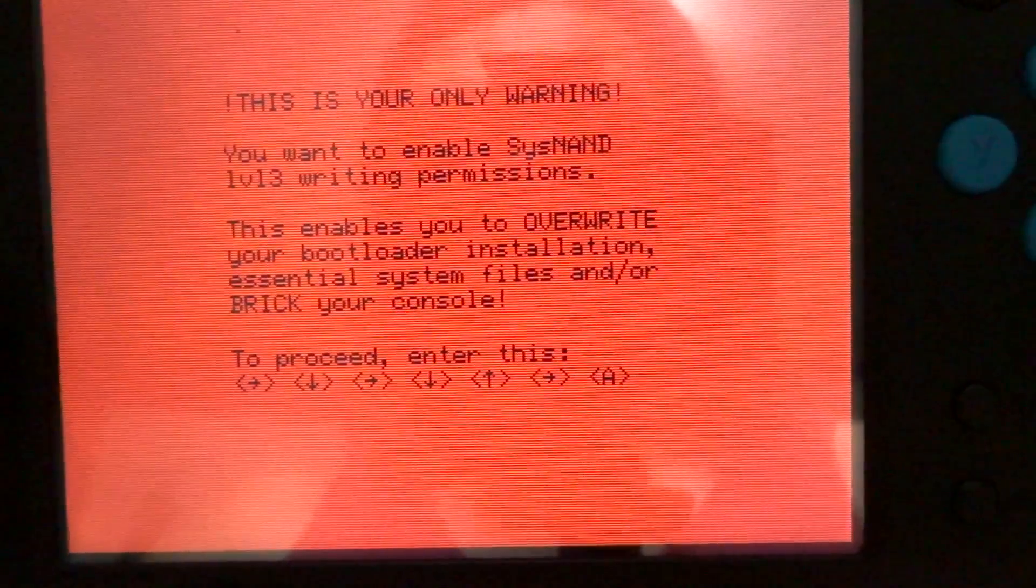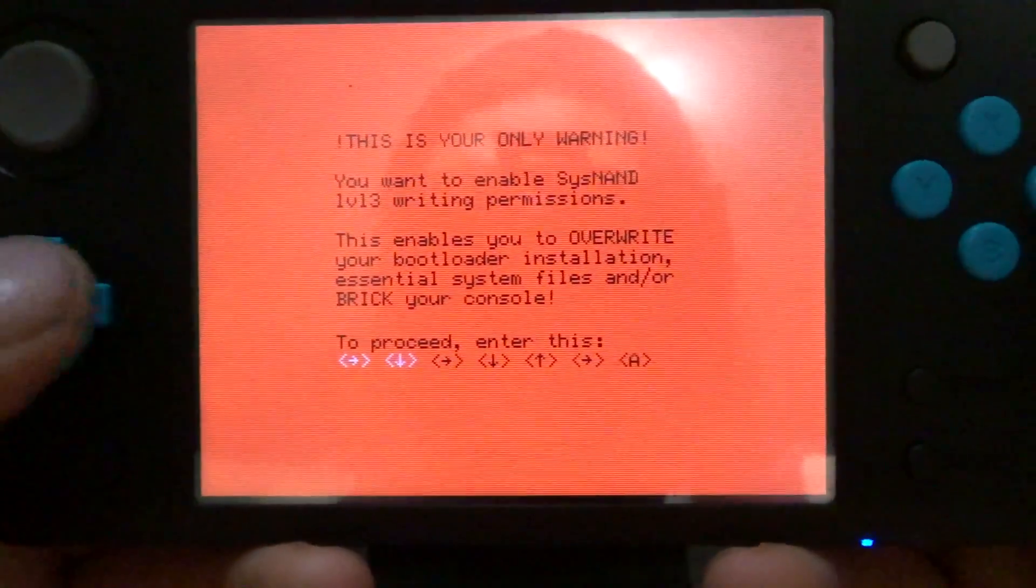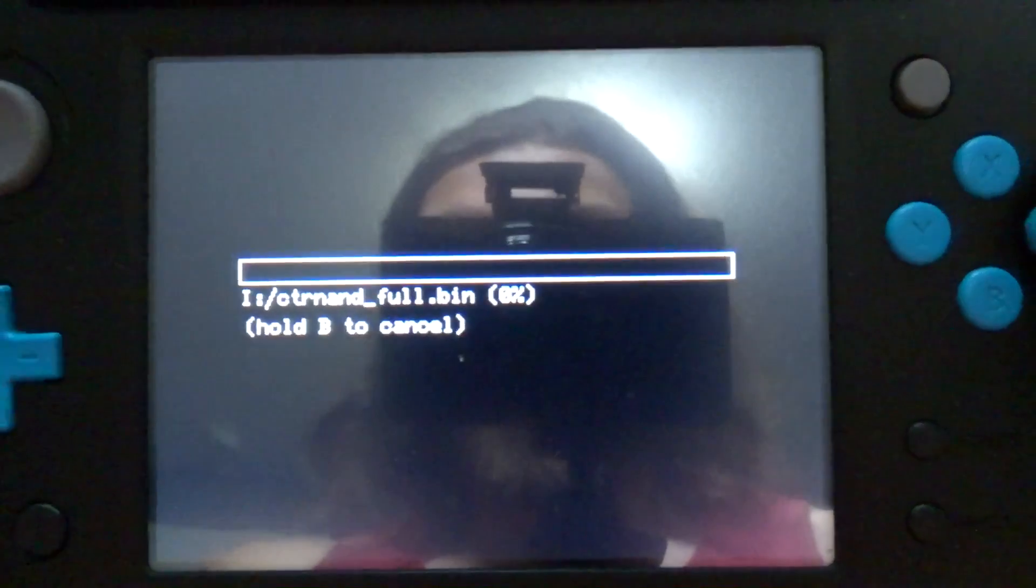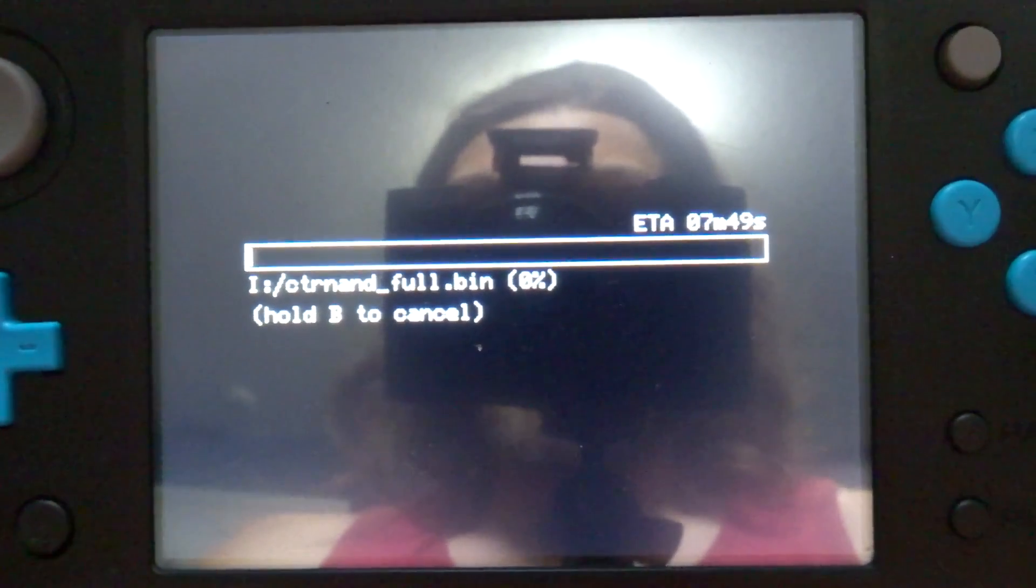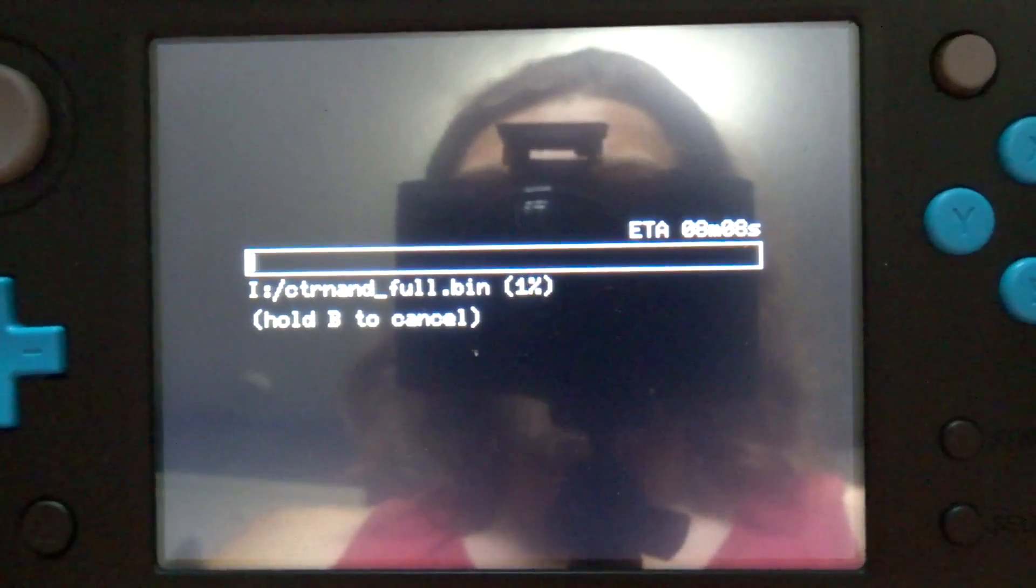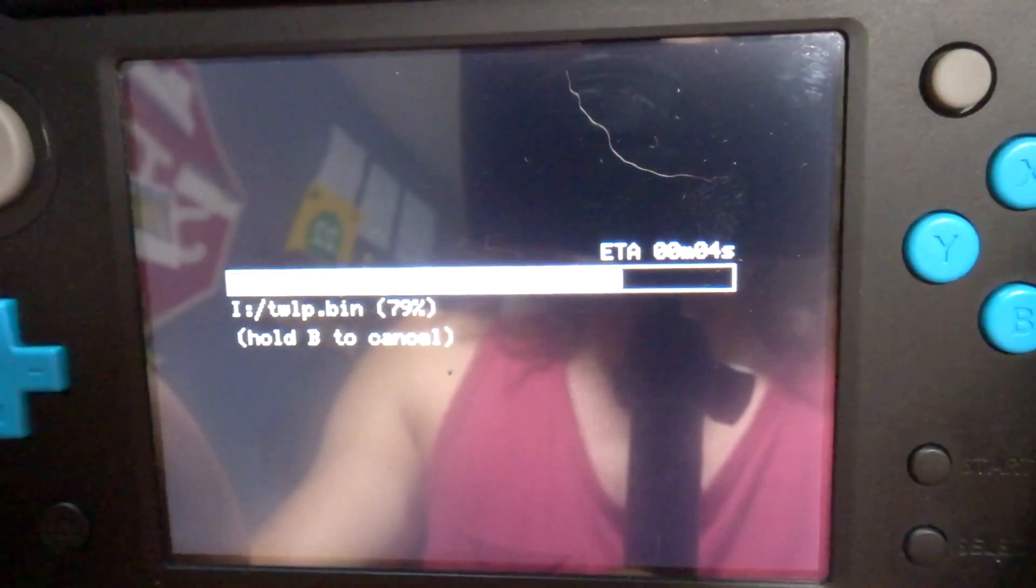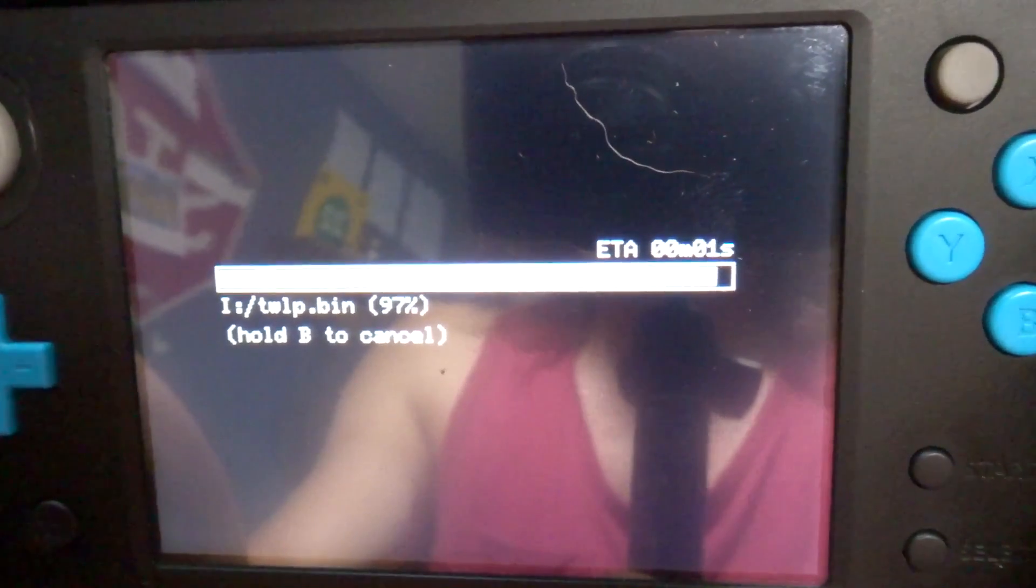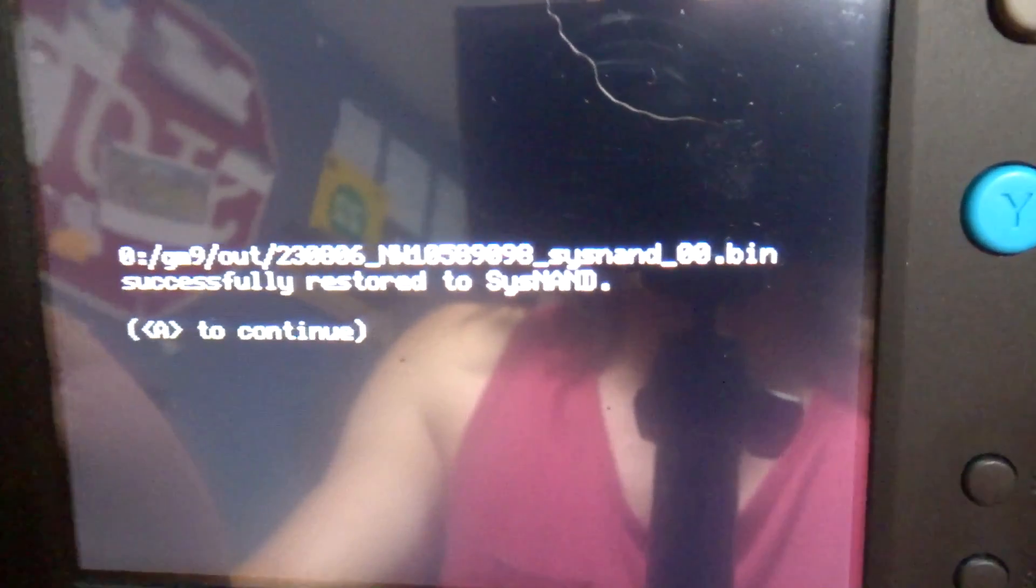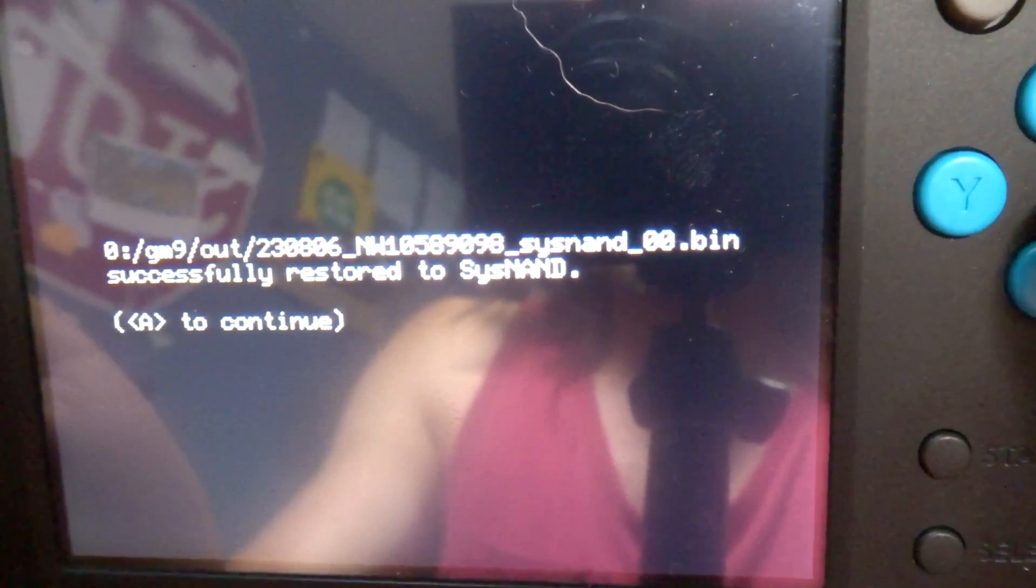Go ahead and click the key pattern here, so we'll do right, now right, now right, and A. You will begin your system NAND restore, and this may take a little bit, so I'll meet you back when it's done. We are approaching the end - two, one, zero - and there we go, successfully restored to system NAND. Press A to continue.